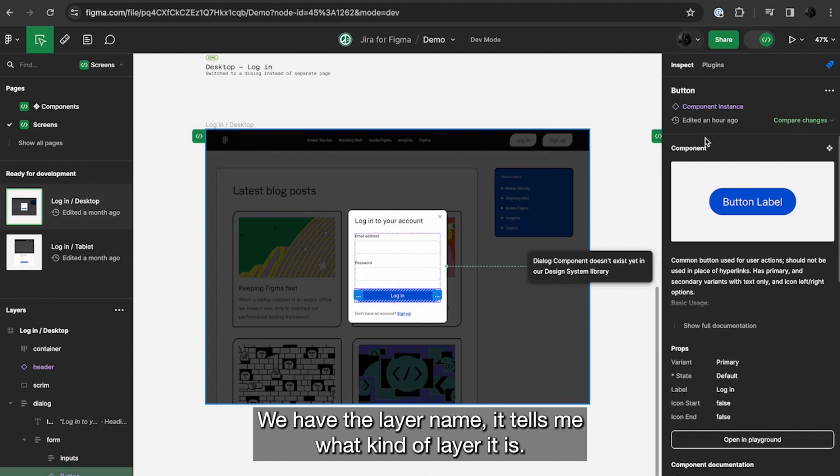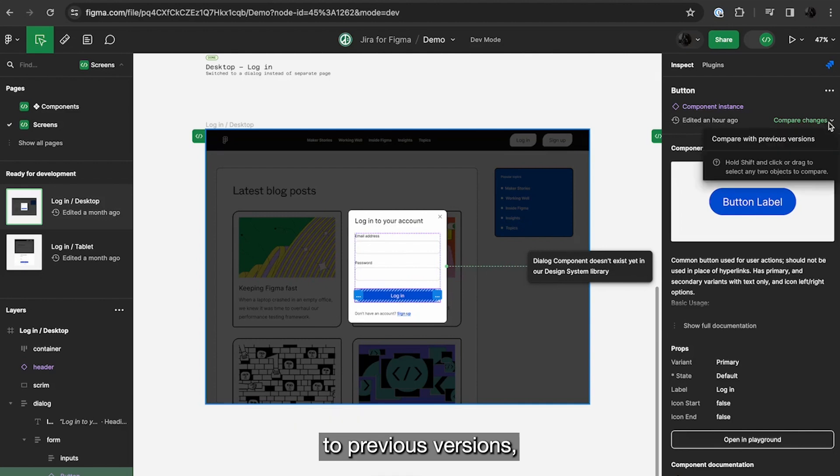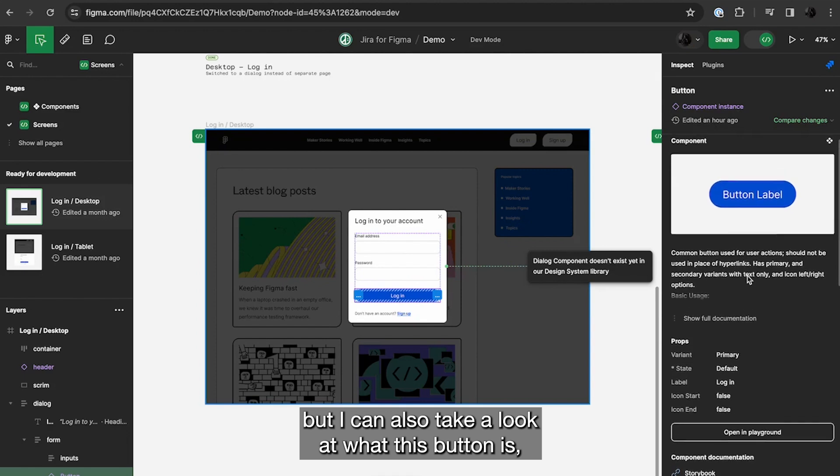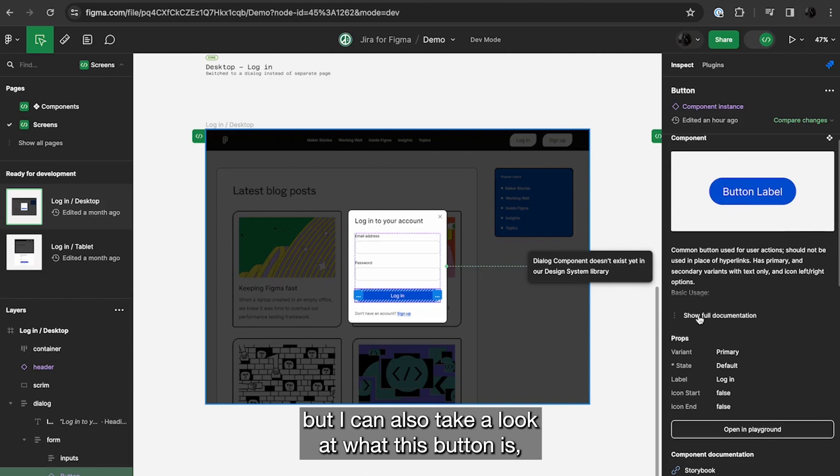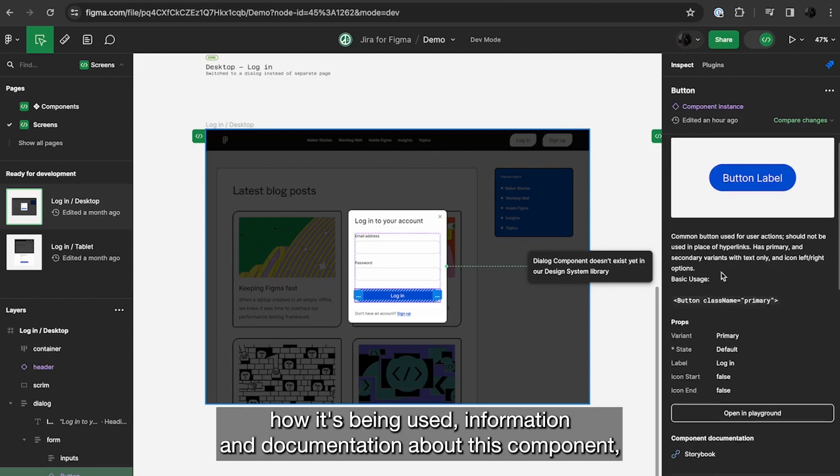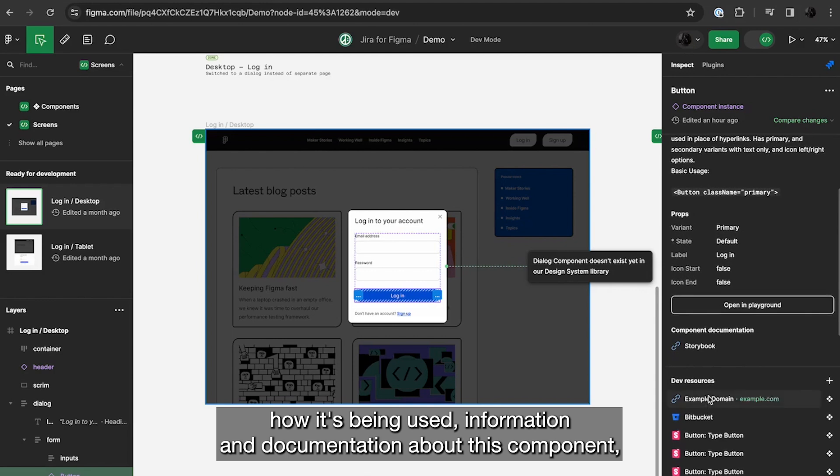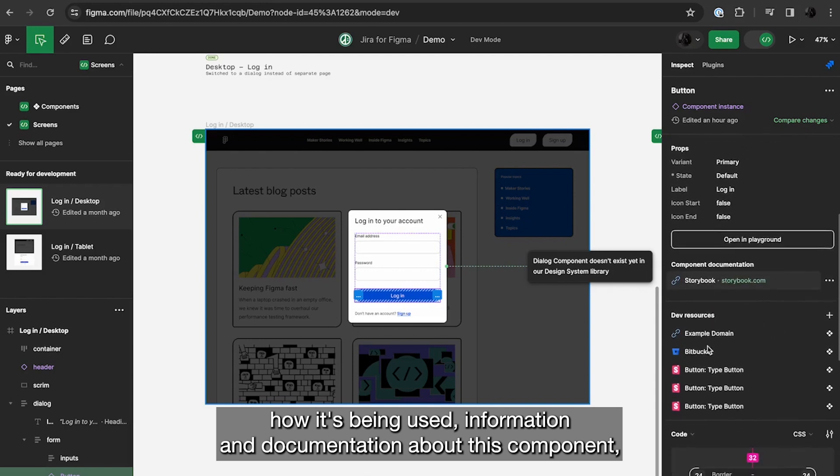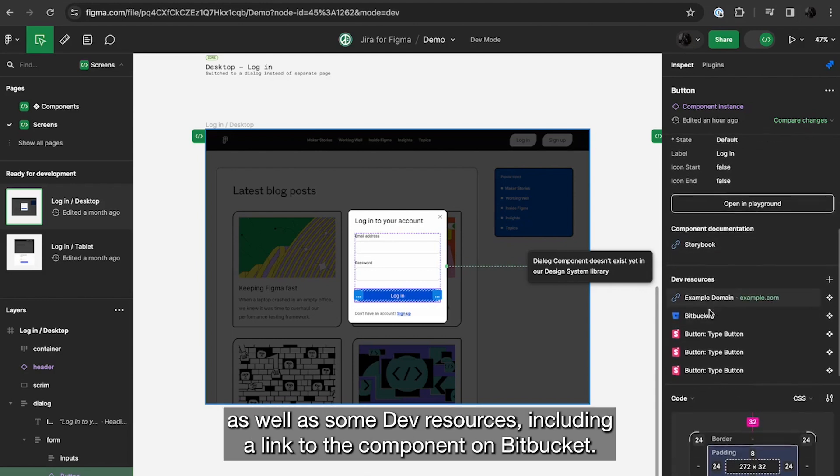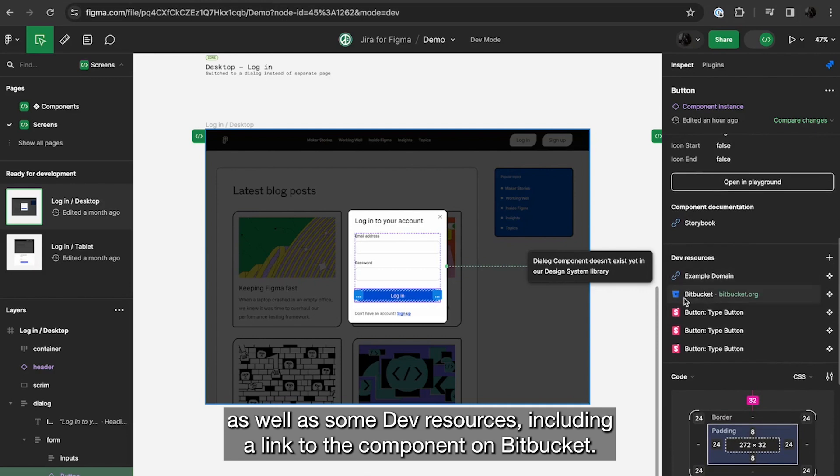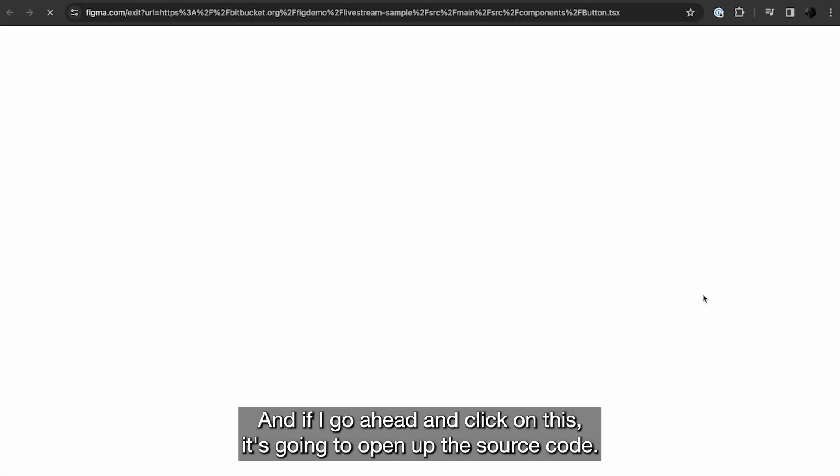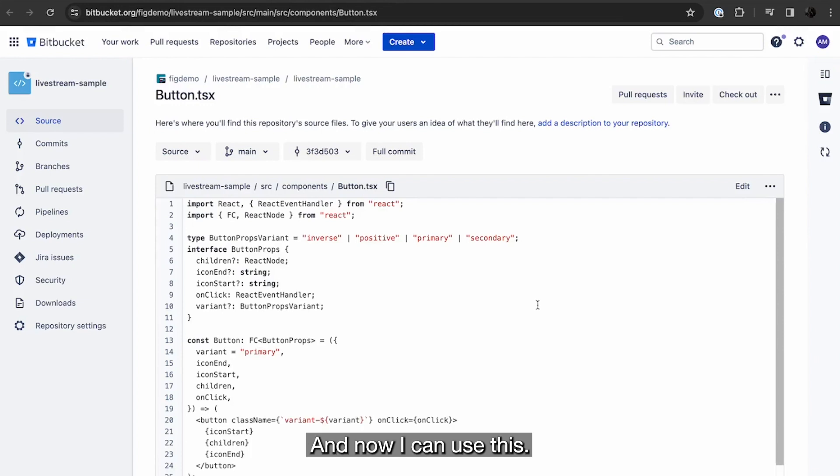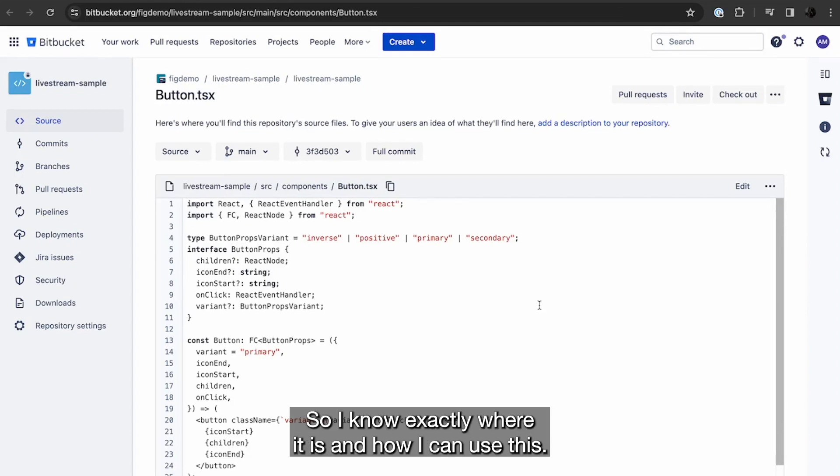I'm going to go ahead and look at this button component and show you some more information that dev mode surfaces. So again, we have the layer name, tells me what kind of layer it is, tells me this layer was edited an hour ago, and I can compare changes to previous versions. But I can also just kind of take a look at what this button is, how it's being used, information and documentation about this component, as well as some dev resources, including a link to the component on Bitbucket. And if I go ahead and click on this, it's going to go ahead and open up the source code. And now I can use this if this button component already exists. So I know exactly where it is and how I can use this.